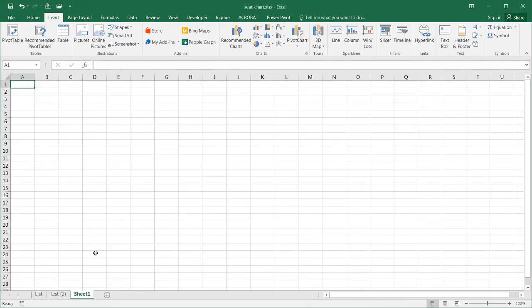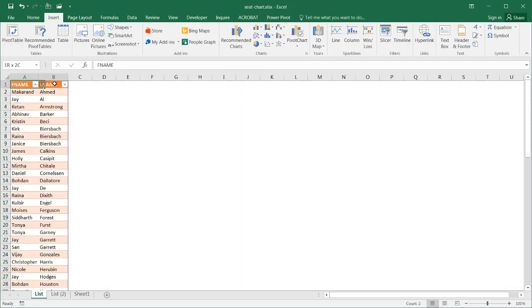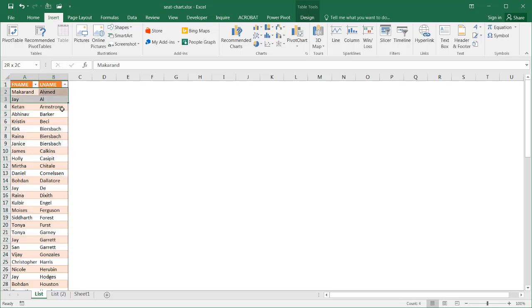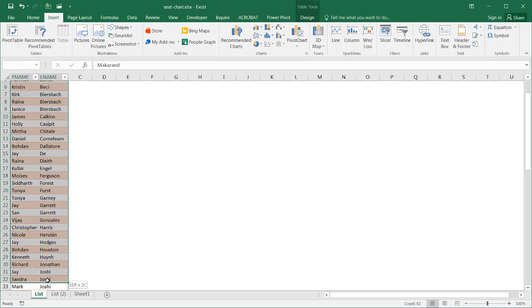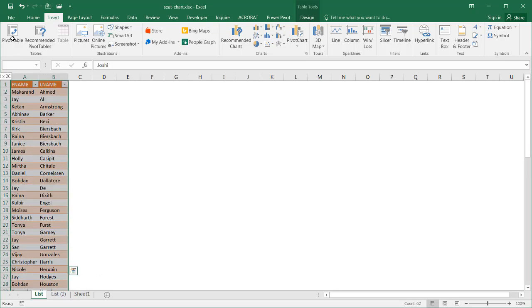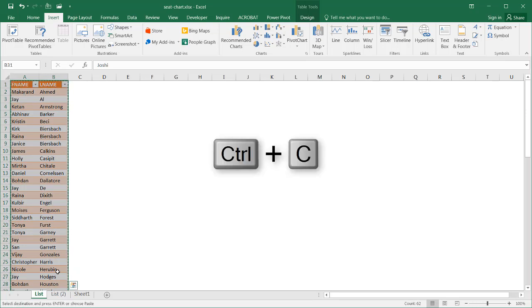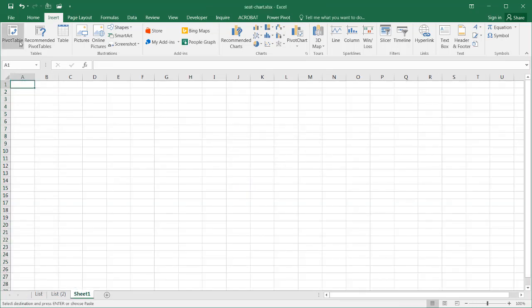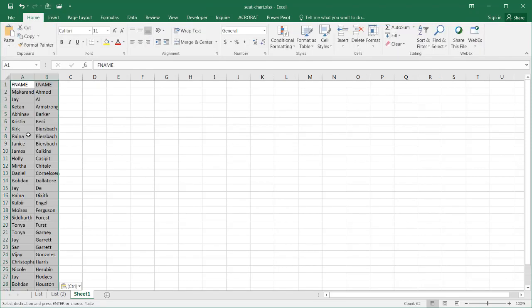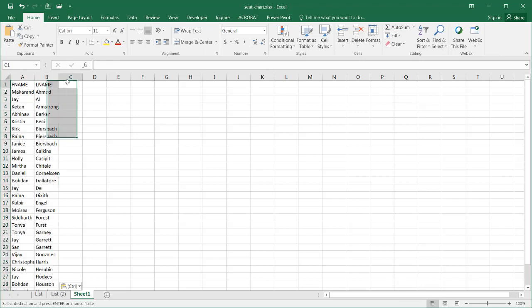So here I am in a new sheet. Let me just bring over some data. I have my first name and last name. Let's bring over 25, 24. Let's actually make it 10 people per table. So I want to bring over probably this amount. Let me take this, control C to copy, go to my new sheet here. I'll just paste these as values, so I don't get any of that formatting.